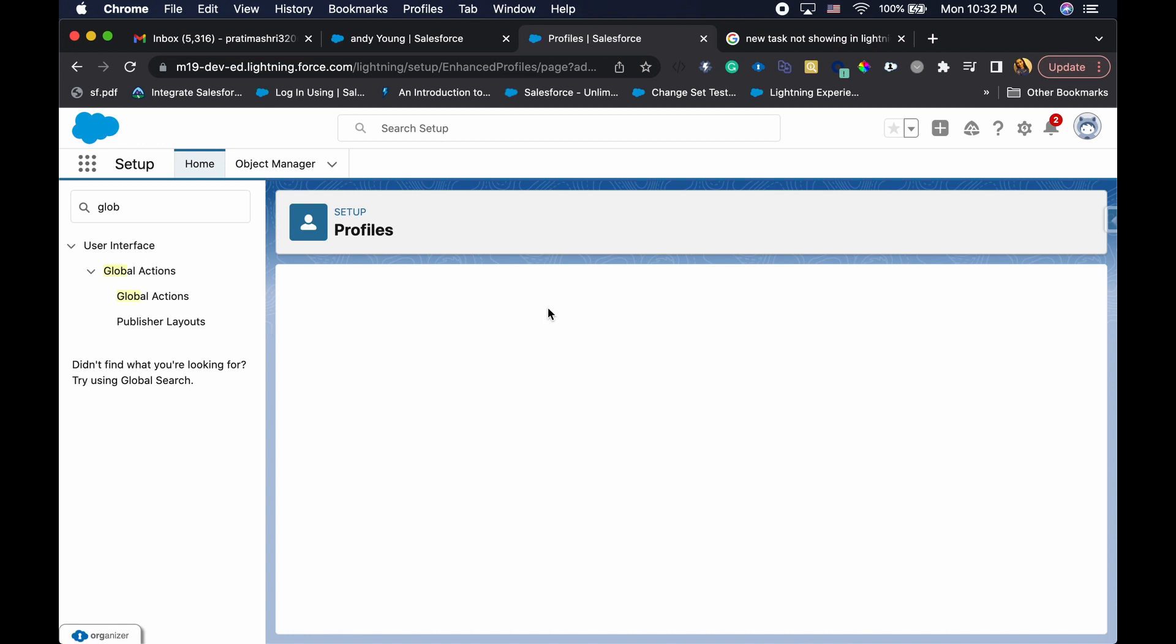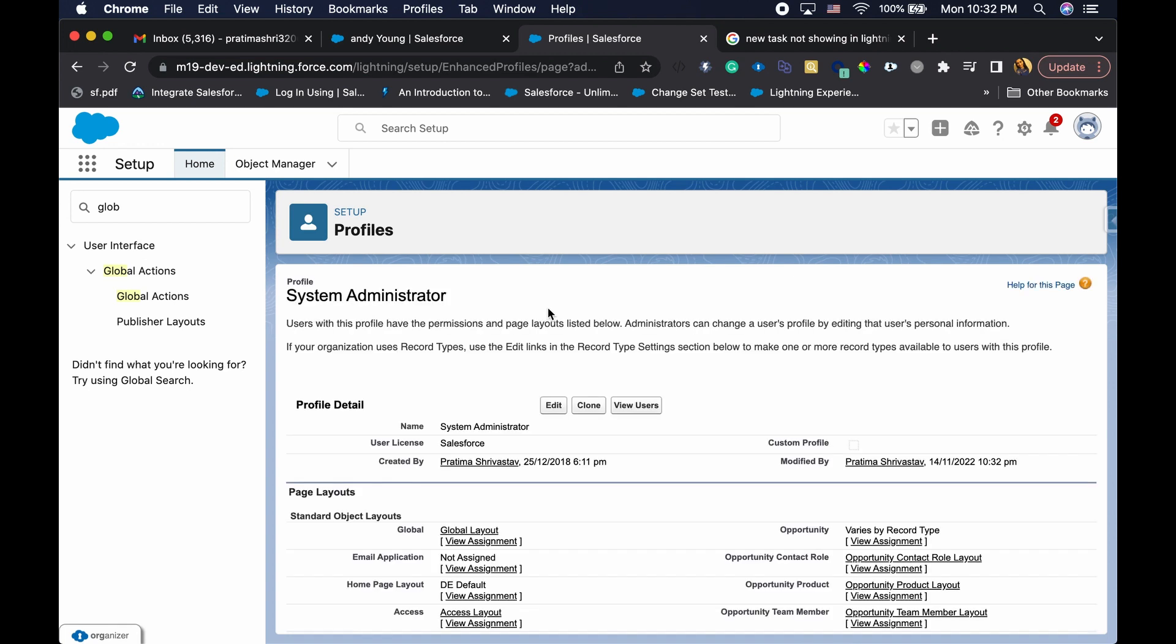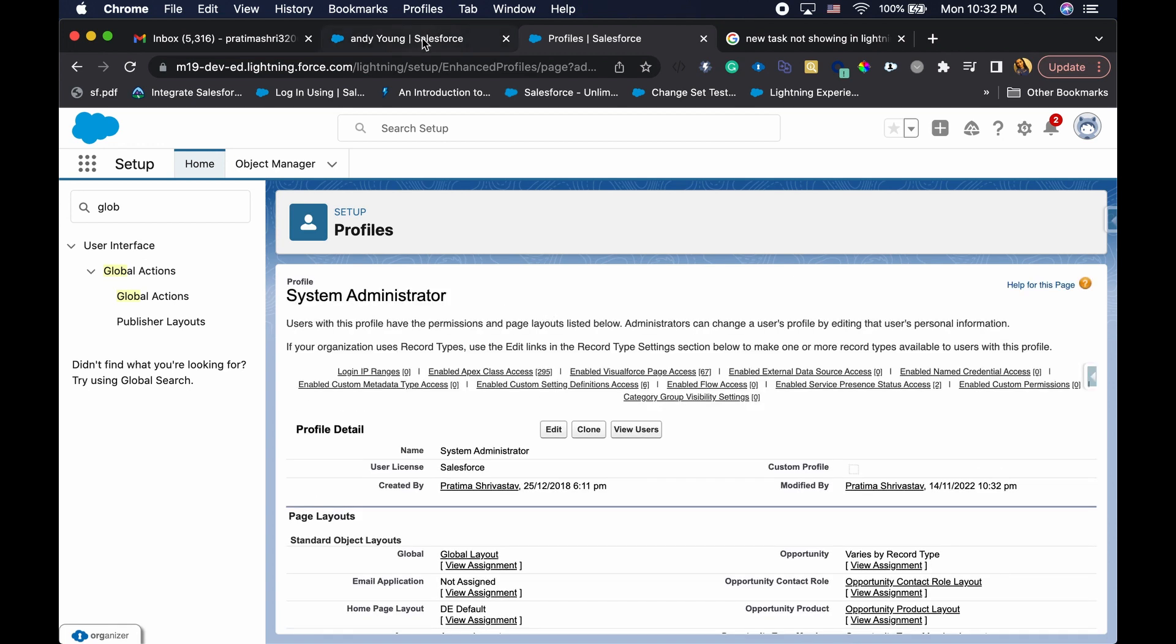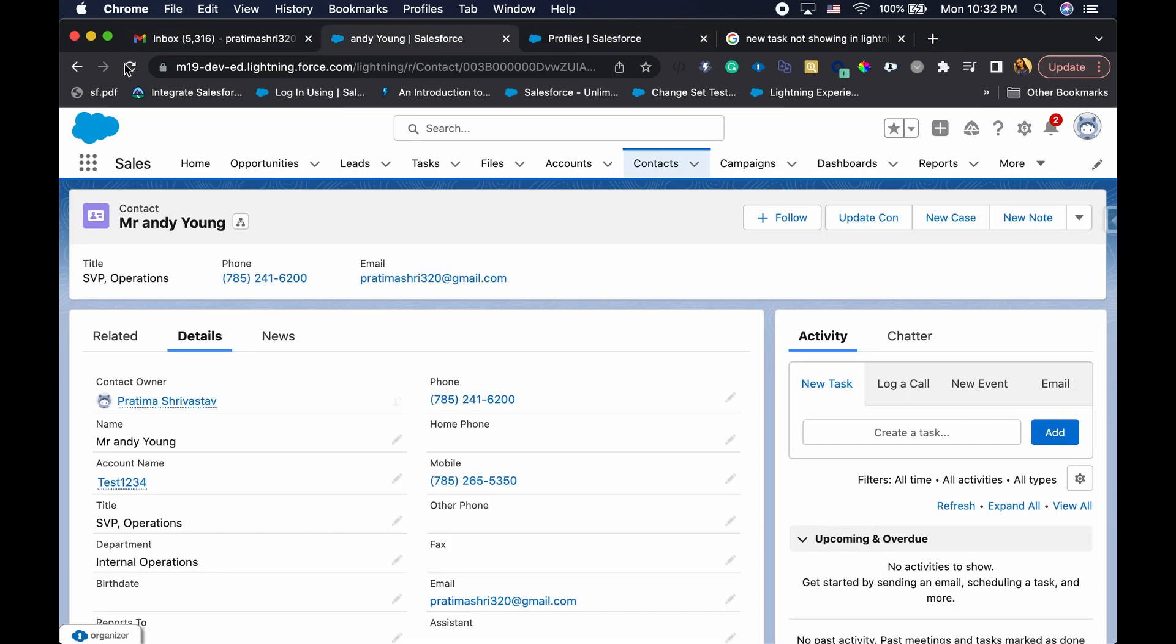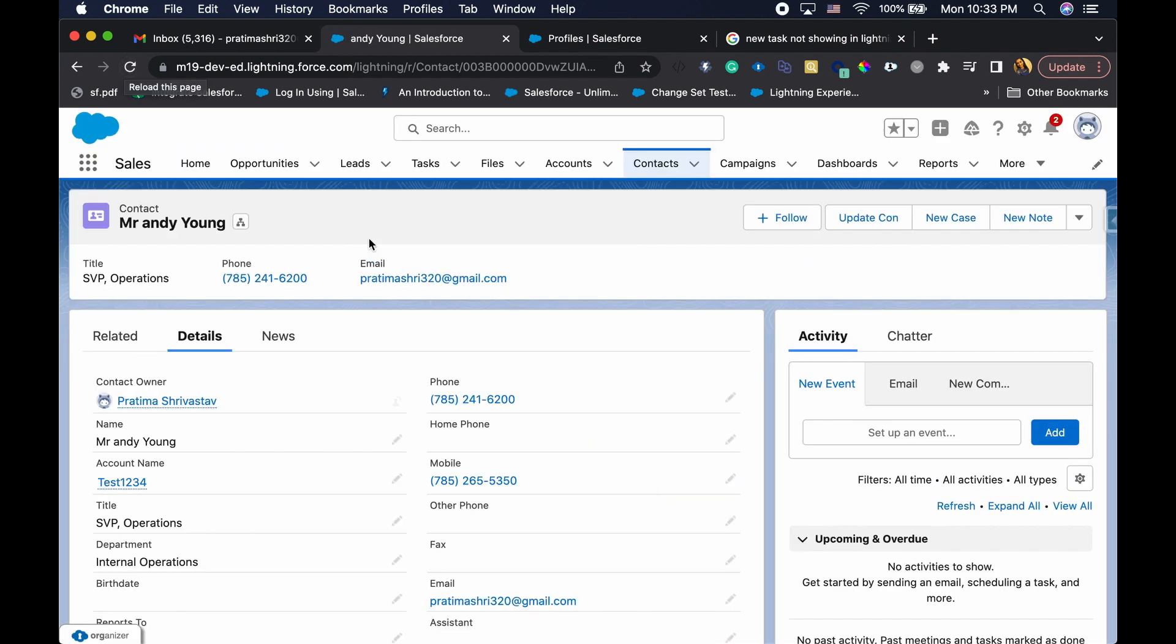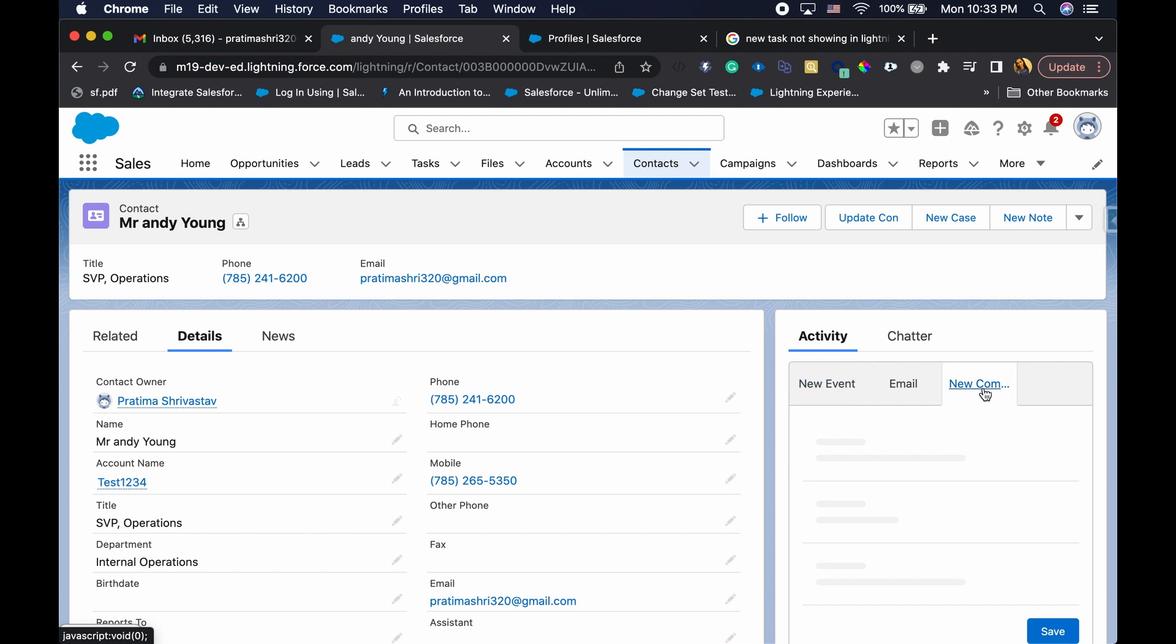And hopefully that will fix the issue. I may have to do refreshing a few more times. All right, there we go. So we have new compliance task here.